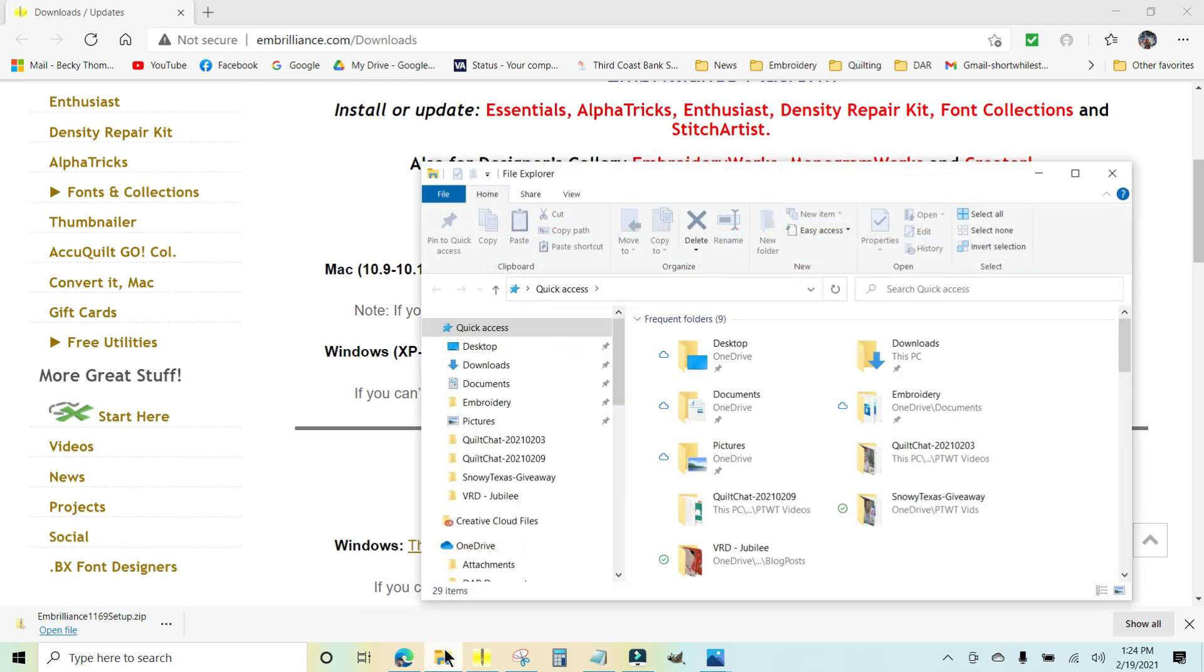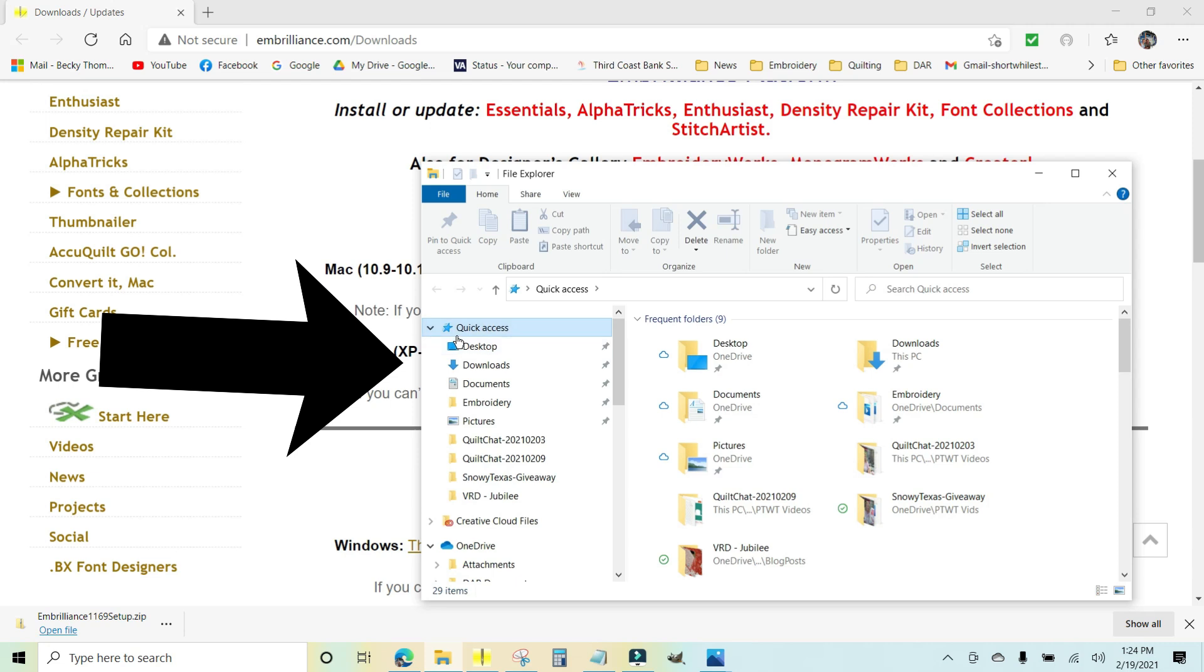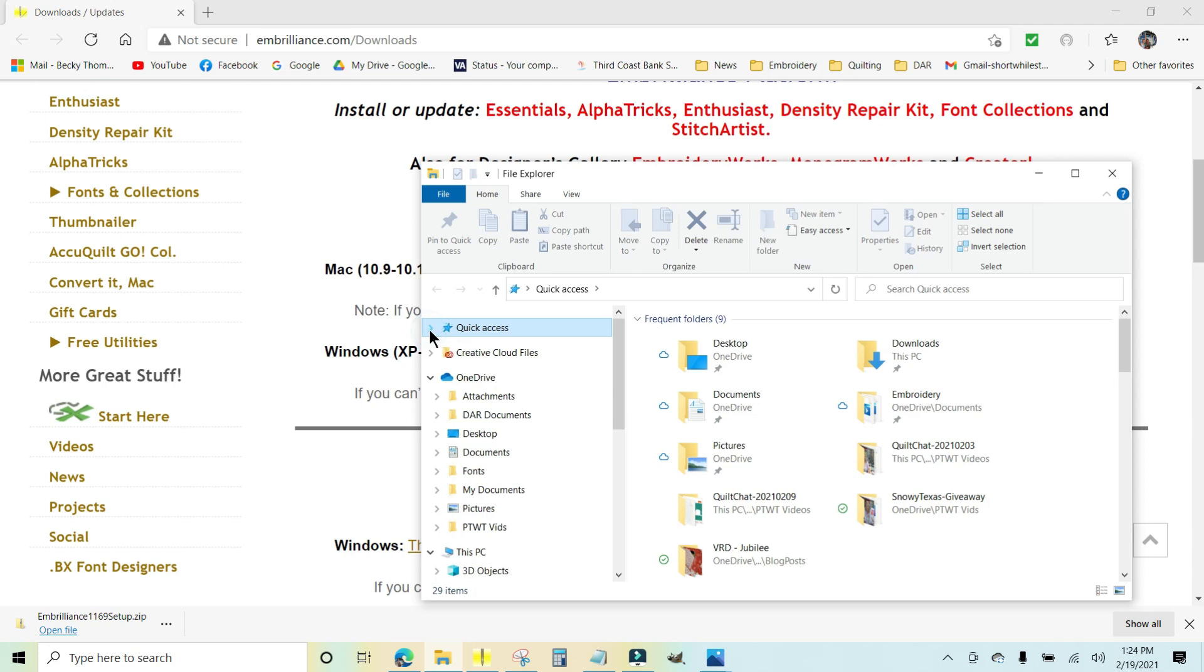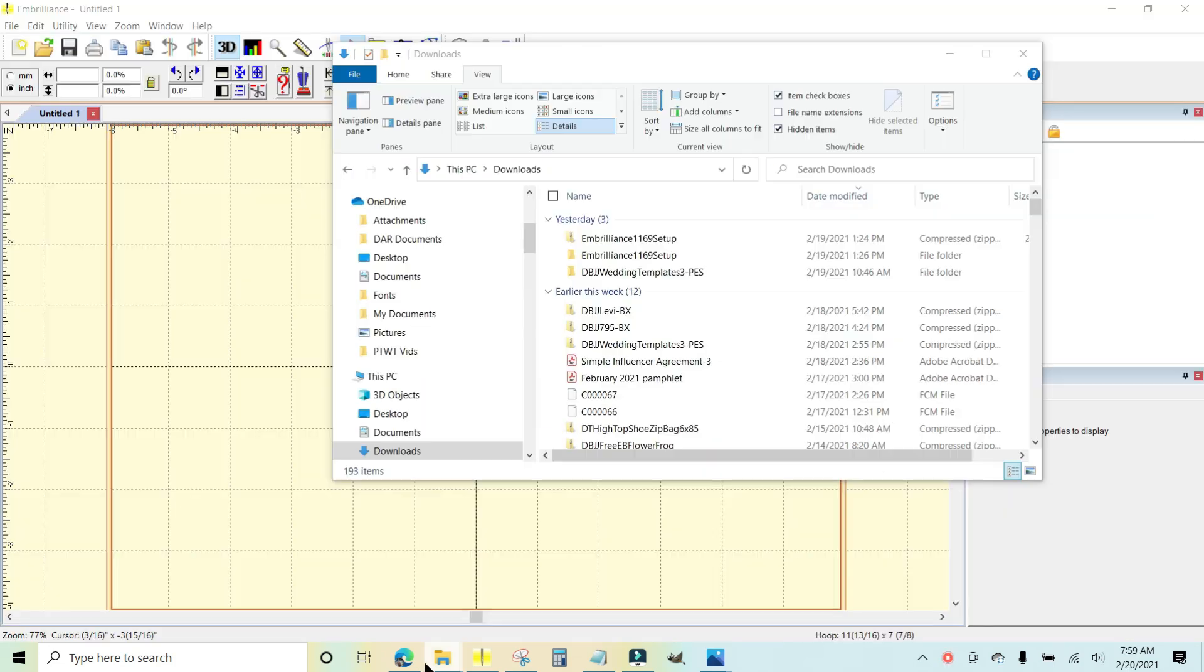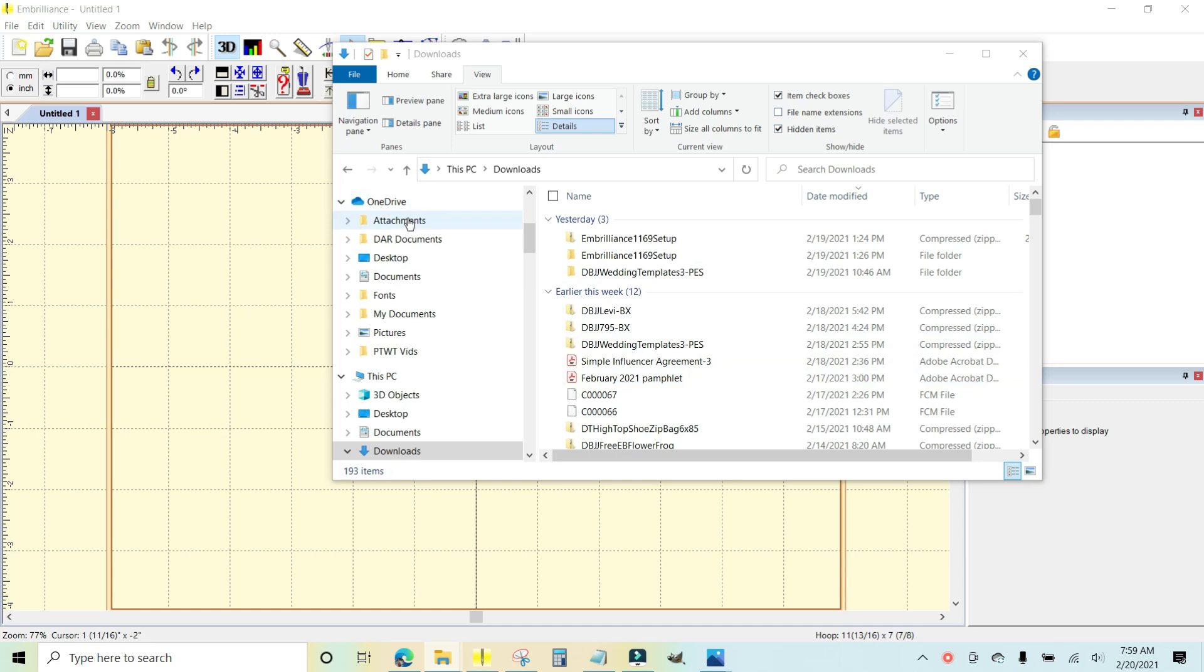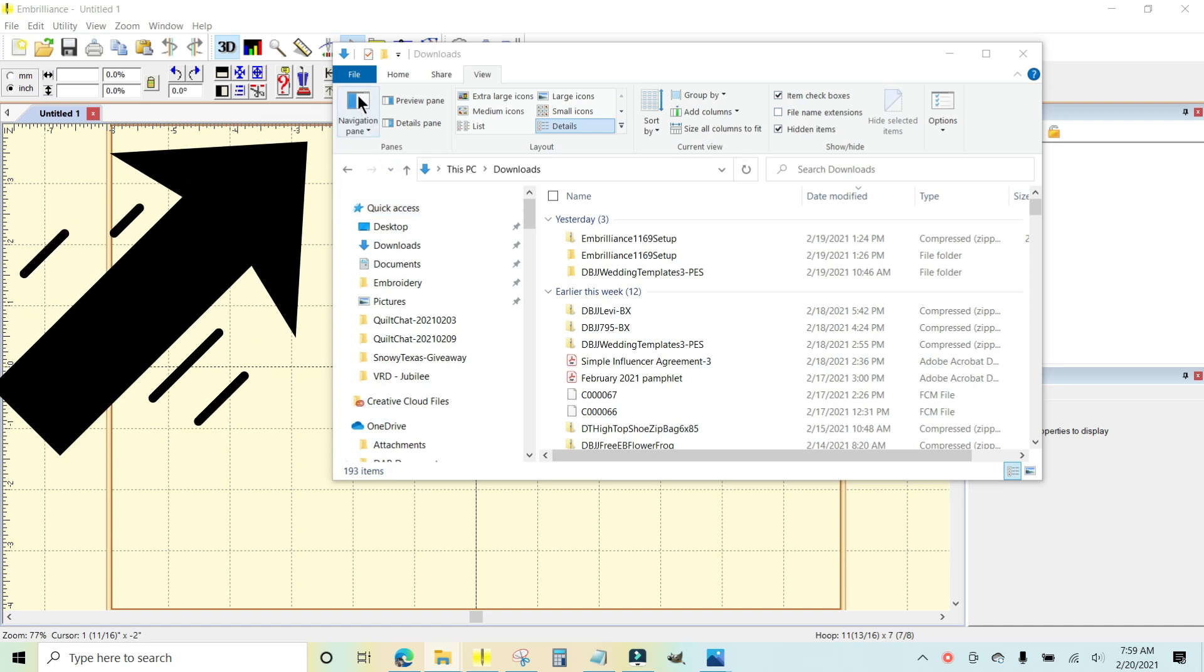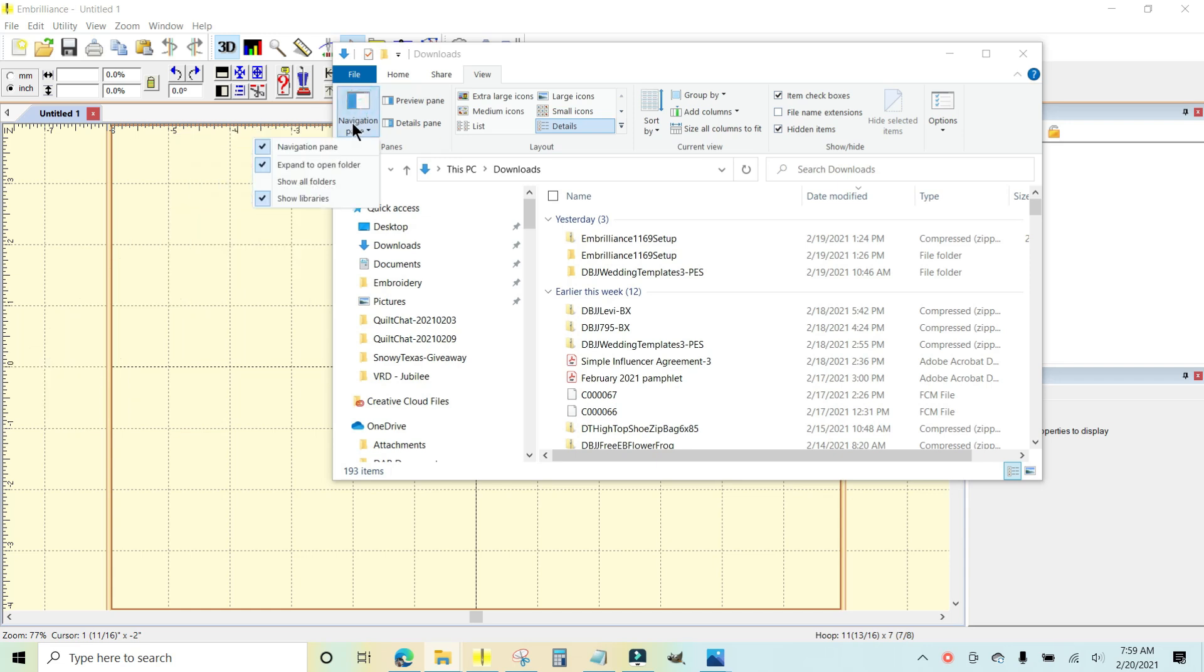When it launches, over here on the left-hand side it says quick access and there's a little arrow pointing down. If it is sideways on that little arrow, you can click it and it will open up and there is a bunch of folders in there. When you click on the yellow folder and you open it up and you don't see this quick access right here, if you don't see that, there's a button right up here in the top. It says navigation pane.